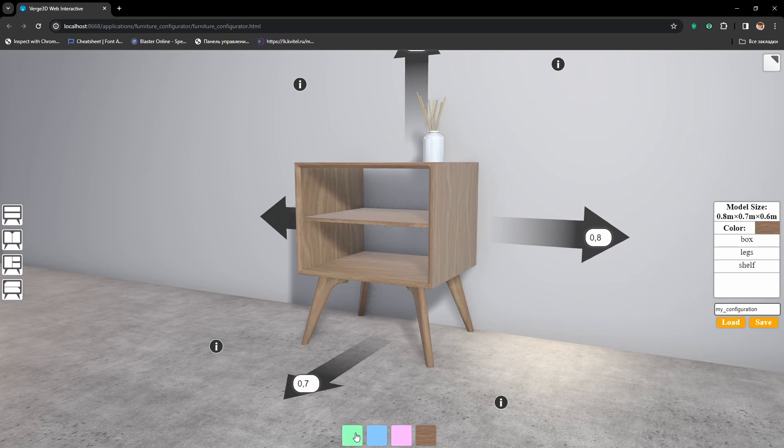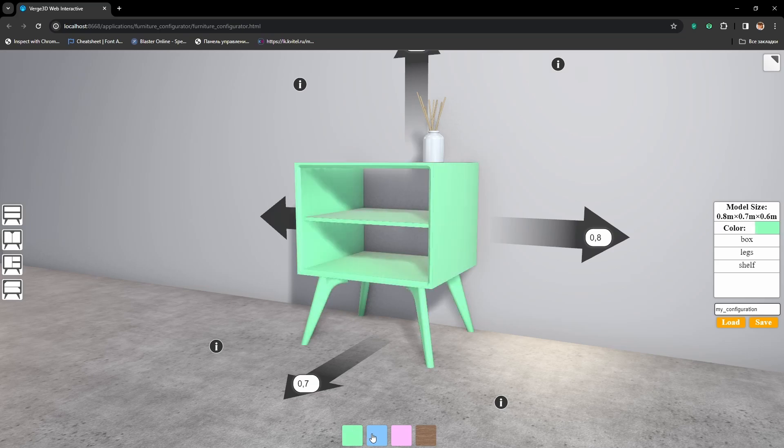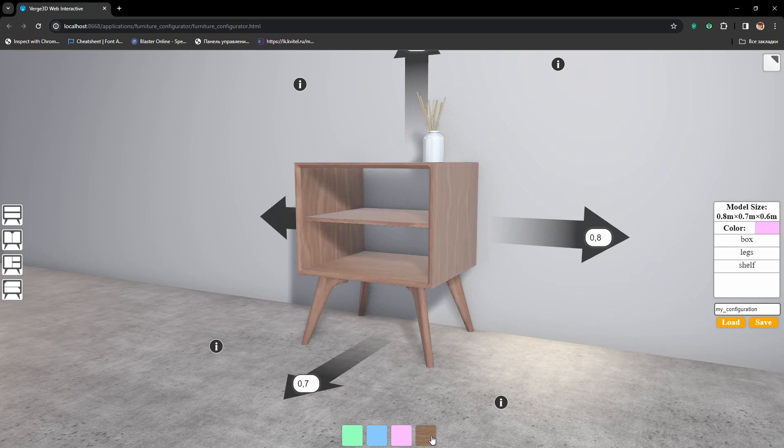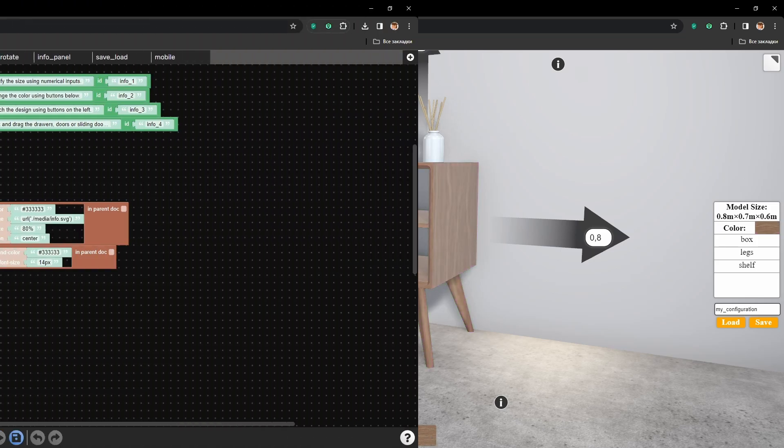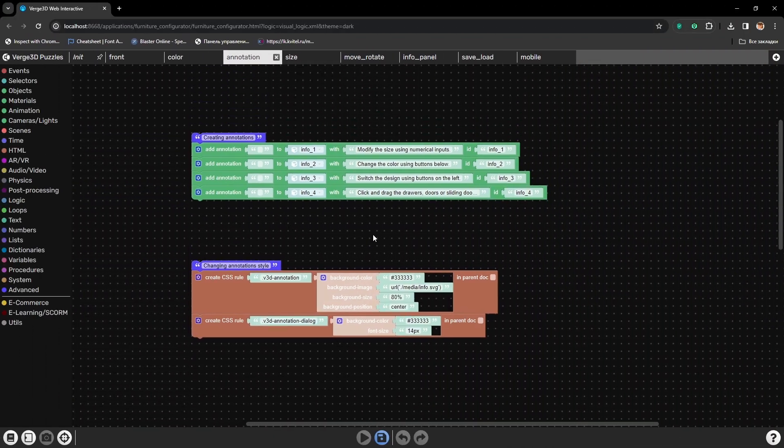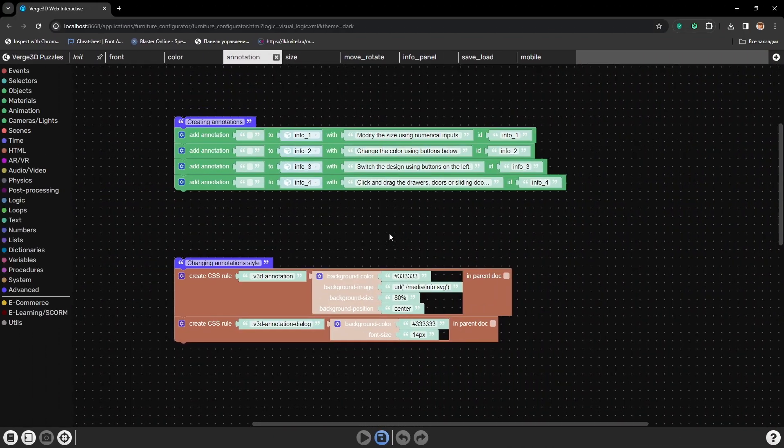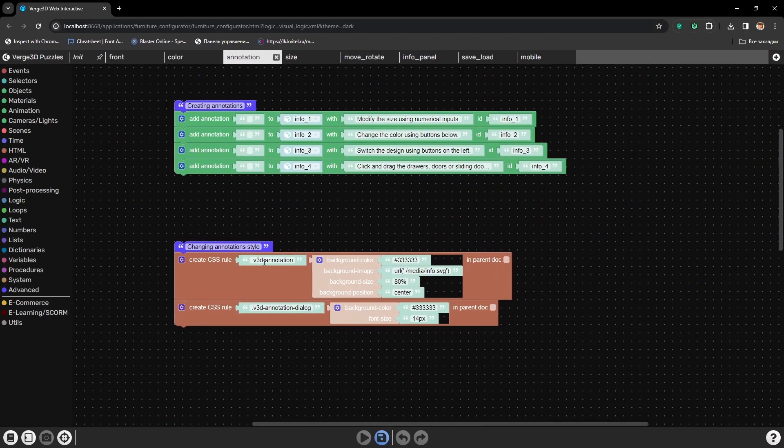Then we will add a possibility to smoothly change the materials of the cabinet. Also we will add some informative annotations.